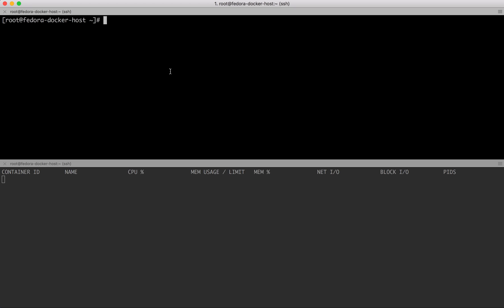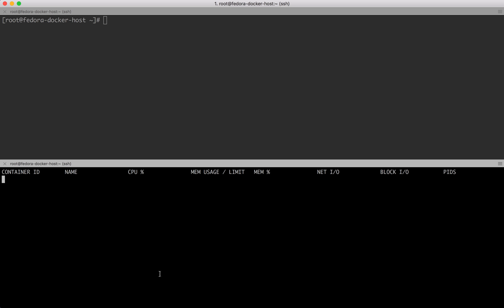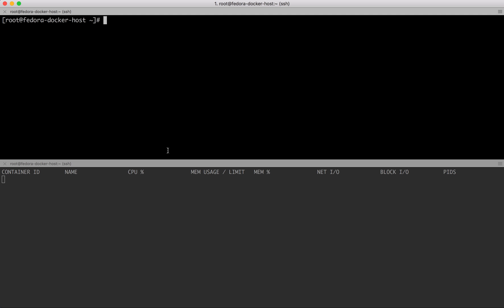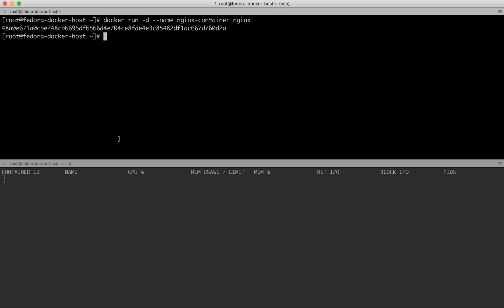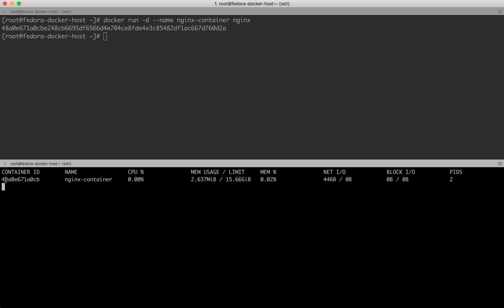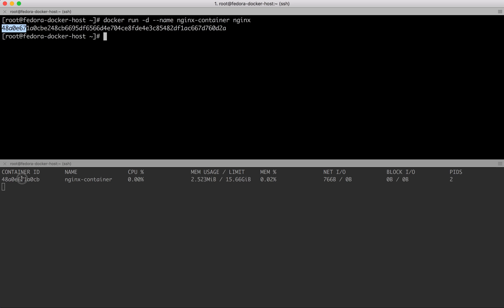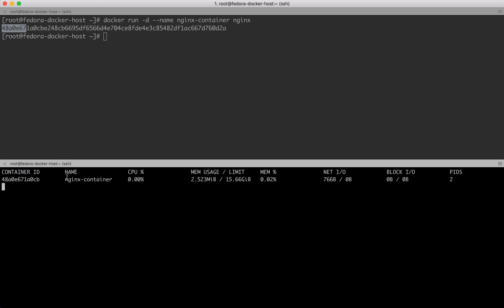Over here I'll run a container. In this case, I'm running in daemon mode, giving it a name nginx-container and the image nginx. Immediately you can see here came the same container which starts with 48AE067.